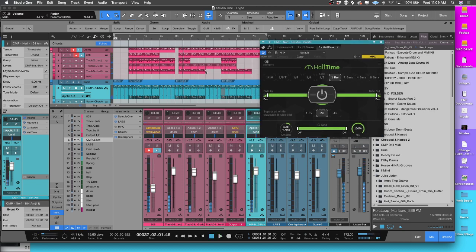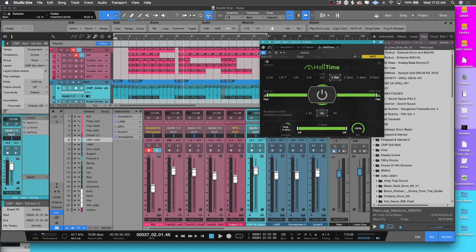Now say I only wanted it to occur for a given region or something like that. The way that you would do that is you would use this button called Bypass. When you hover over a given parameter inside of Studio One, a button or something like that, it'll tell you like hey, this is automatable.